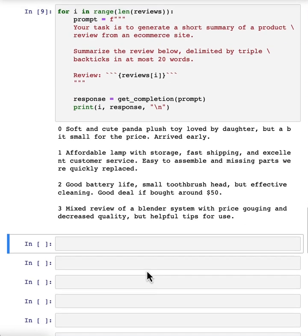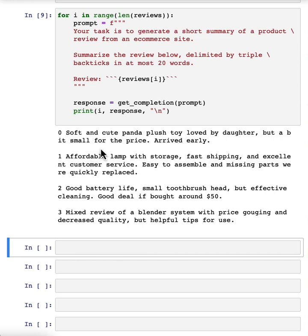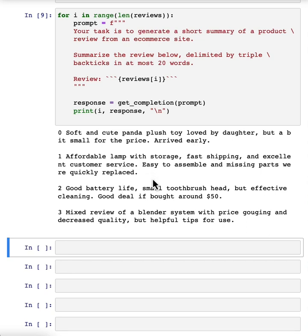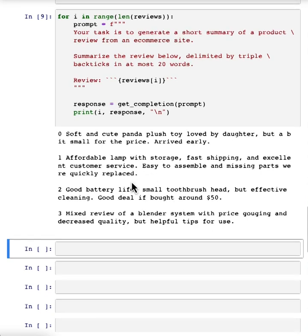And so if you have websites where you have hundreds of reviews, you can imagine how you might use this to build a dashboard to take huge numbers of reviews, generate short summaries of them so that you or someone else can browse the reviews much more quickly. And then if they wish, maybe click in to see the original longer review. And this can help you efficiently get a better sense of what all of your customers are thinking.